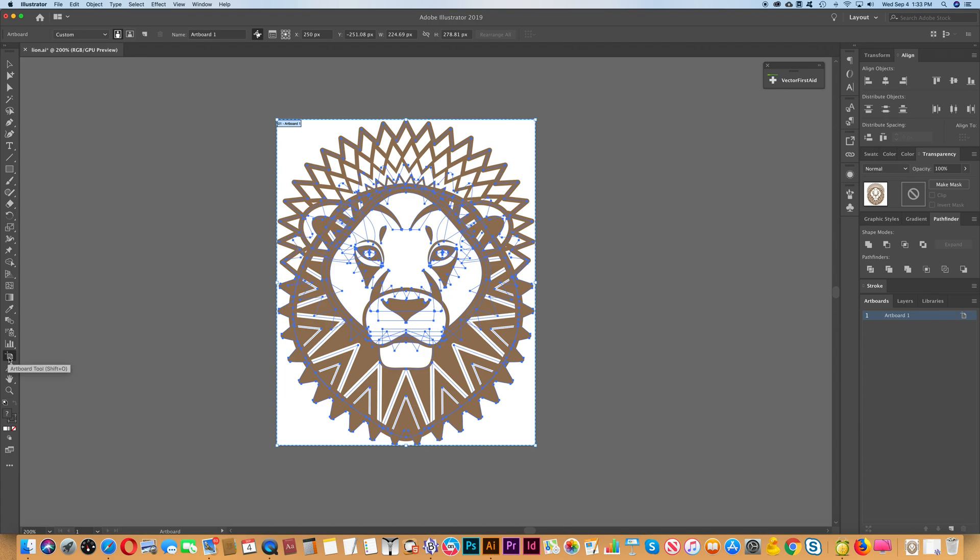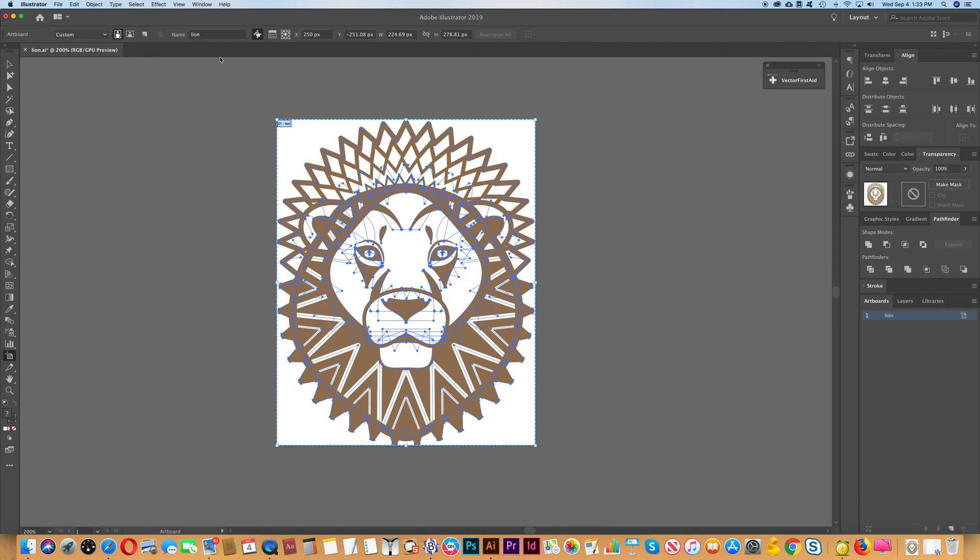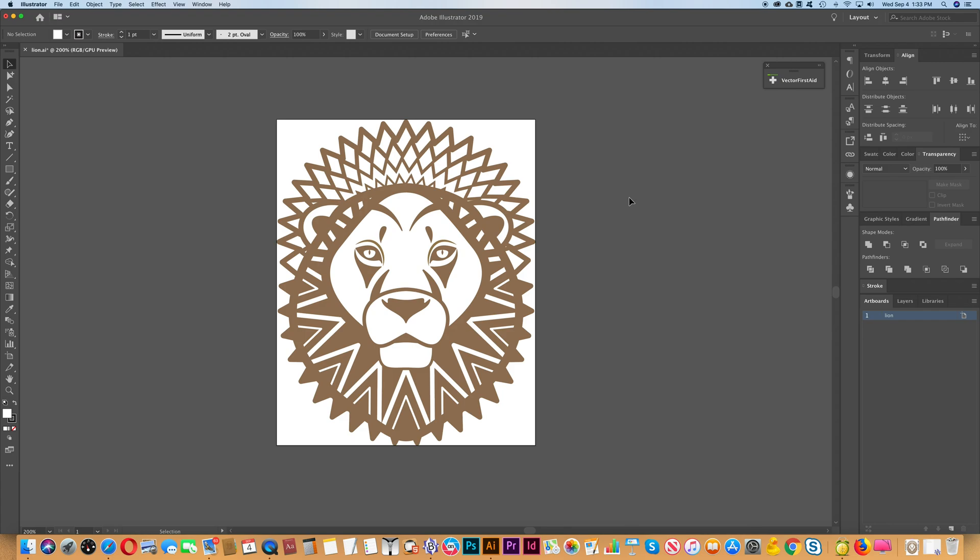Also in the artboard tool you'll see that it has the name of the artboard. You can see the same name over here on this side under artboards. We do want to change that to something a little more descriptive. So let's change that to lion. That will also be the file name when you export this file. Press enter, then we can exit out of the artboard tool.